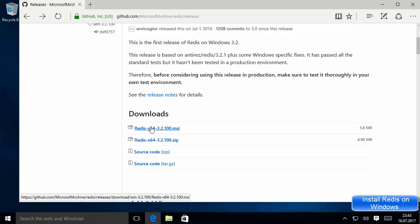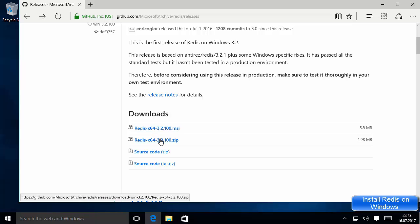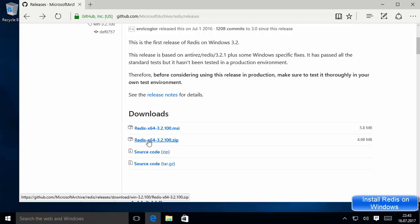Now when you scroll down a little you will see a few options to download Redis on your Windows operating system. The first option is by using a .msi file, which is the installer. The second option is by using a zip file — all the binaries will be packed in this zip file and you need to set up the environment variable. I'm going to show you both ways, so let's start with the zip file.